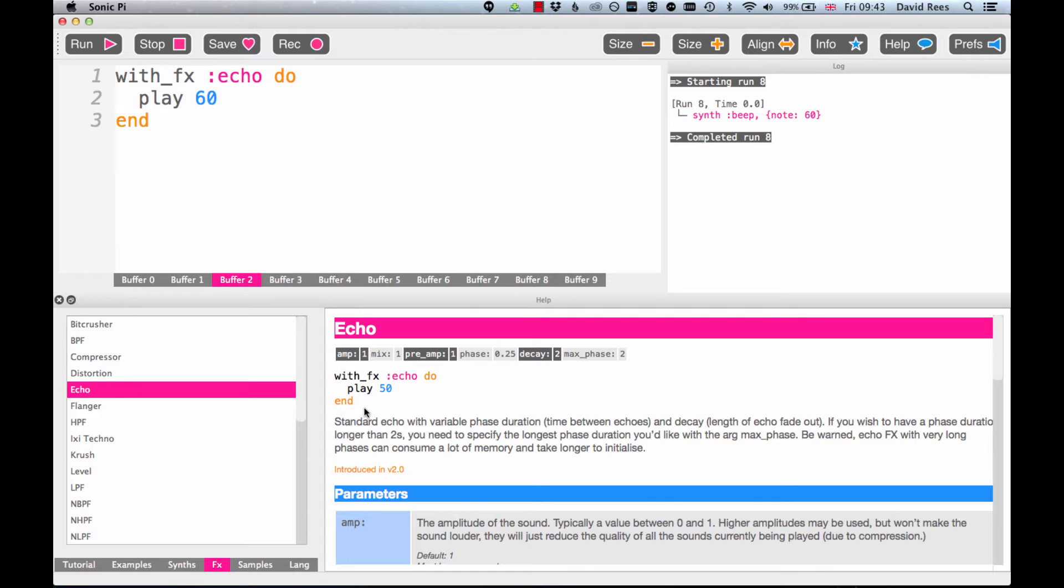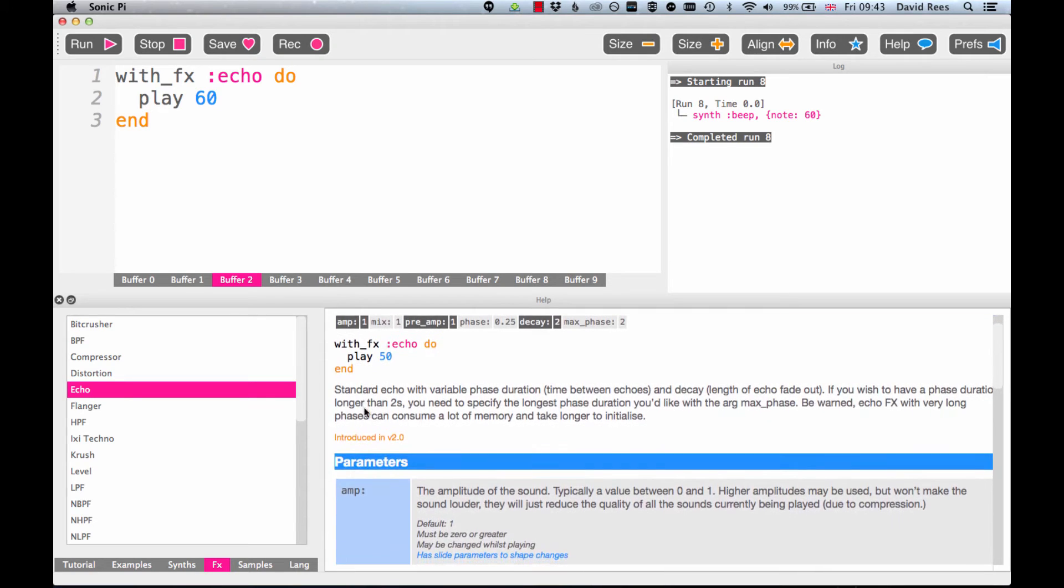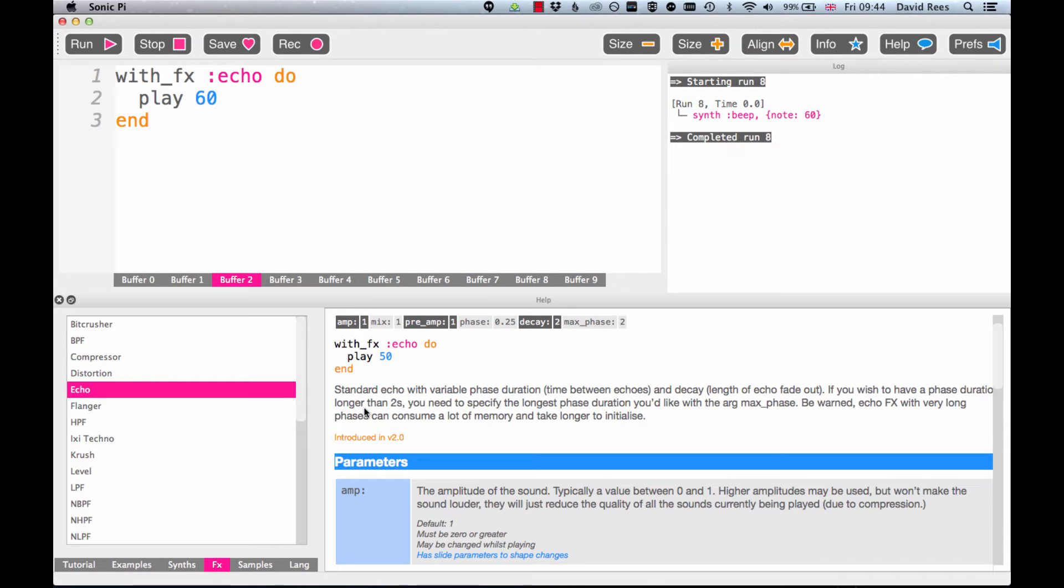The next part of the listing will give us a text-based explanation which will try and put into words what is going on in this particular effect. So here it says this is a standard echo with variable phase duration, which means that we can change or we can choose the amount of time between each playback of our echo.